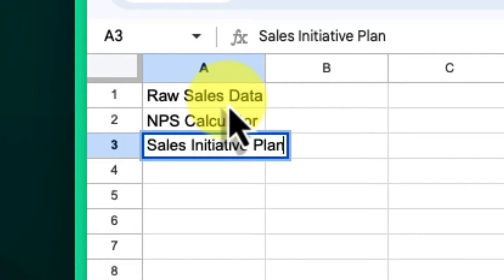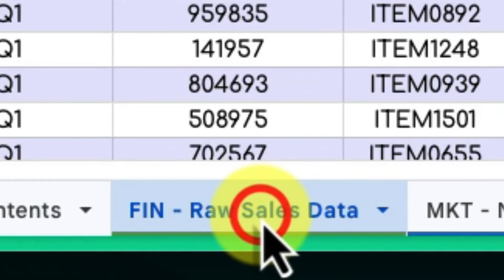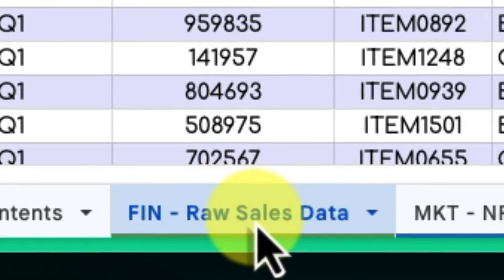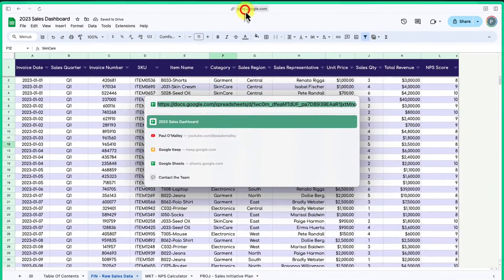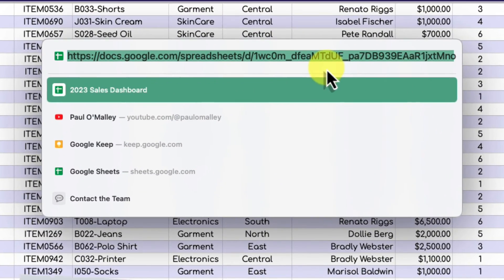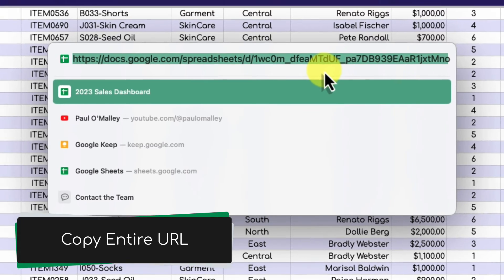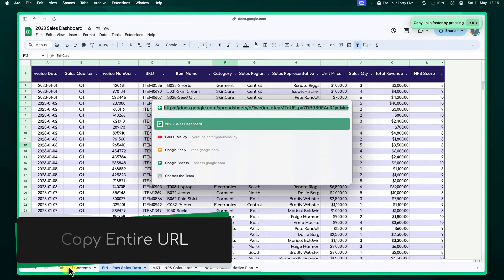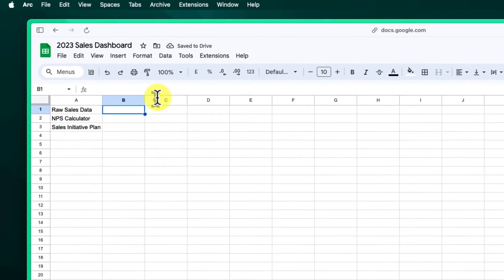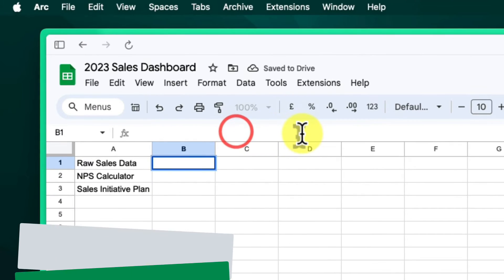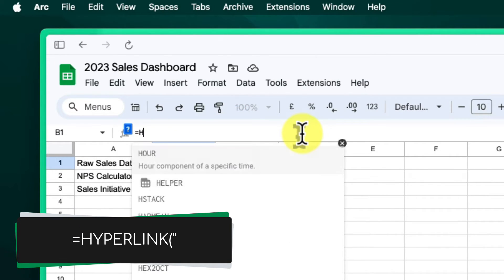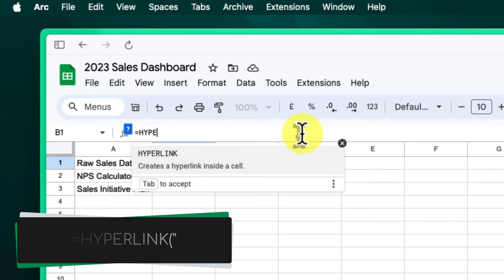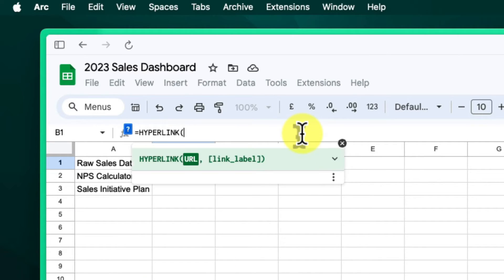Go to the sheet you want to link to and click on its tab. Now, look at your address bar in your browser and copy the entire URL. Go back to your table of contents, and in the cell next to the sheet name, type =HYPERLINK followed by an open bracket and a quotation mark. Then paste in the entire URL you just copied.